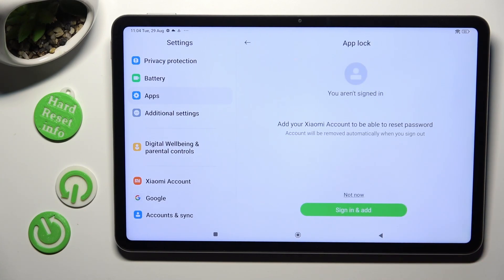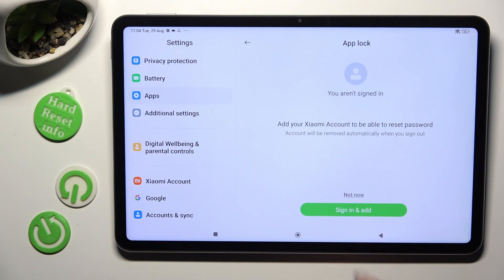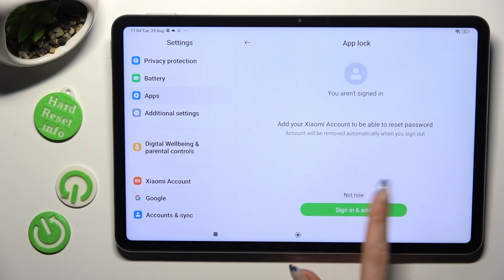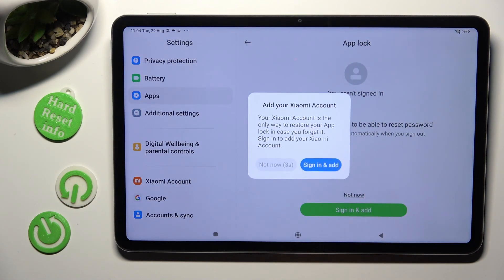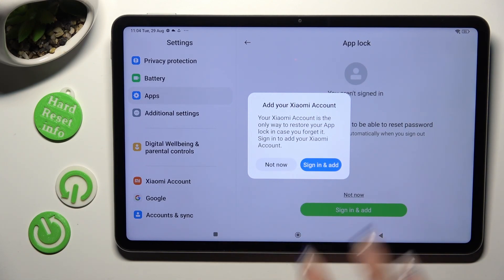Now you can tap on Sign In and Add or select Not Now and do it later. When you tap on Not Now, wait 5 seconds and choose Not Now again in the pop-up.